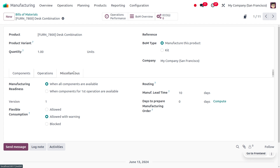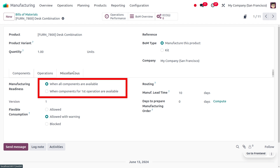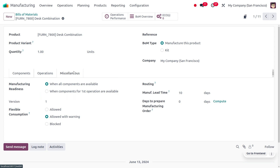Under the operations tab we can define operations to be performed from a work center. Under the miscellaneous tab, that shows the manufacturing readiness — such as when to manufacture the item, whether when all products are available or when the components of the first operations are available. We can also deal with flexible consumption, set the manufacturing lead time, and set the days to prepare for a manufacturing order.